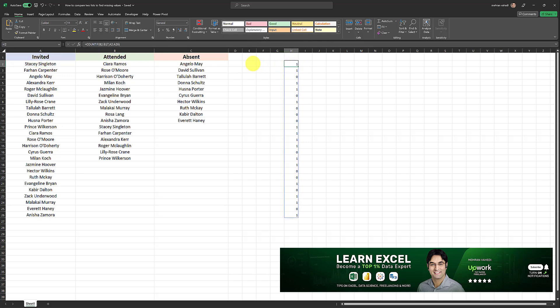And let's validate that. For example, Stacey Singleton is invited. And Stacey Singleton has also attended, as you can observe right here.